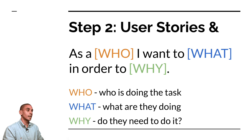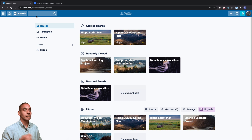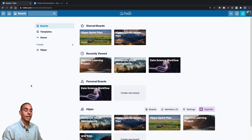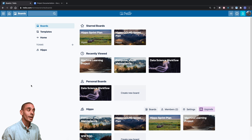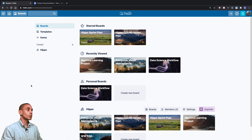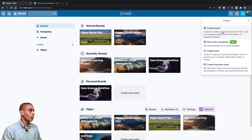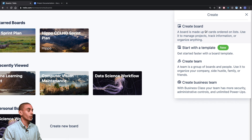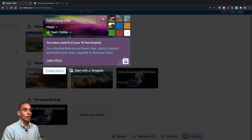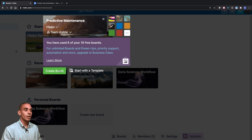To manage user stories, I tend to use Trello, which you can access at Trello.com. I'm not affiliated with Trello — I just find it super easy to work with. To set up your board, scroll up, hit the plus sign to create a new board, and select 'Create board.' In this case, our project is to do with predictive maintenance, so we type in 'Predictive Maintenance,' choose our background, and hit 'Create board.'